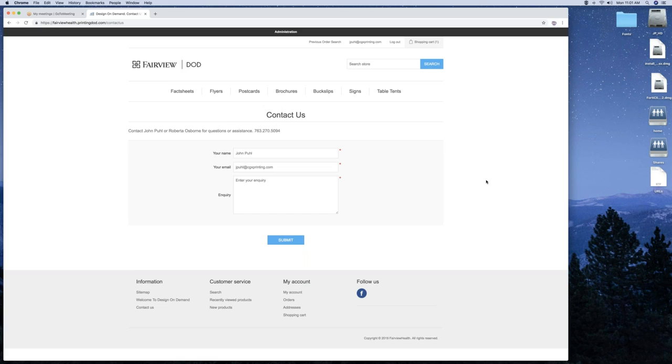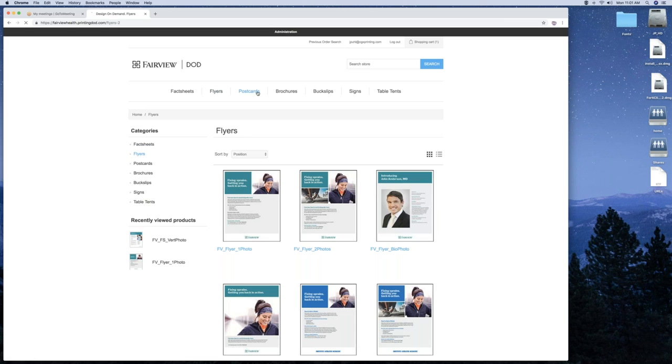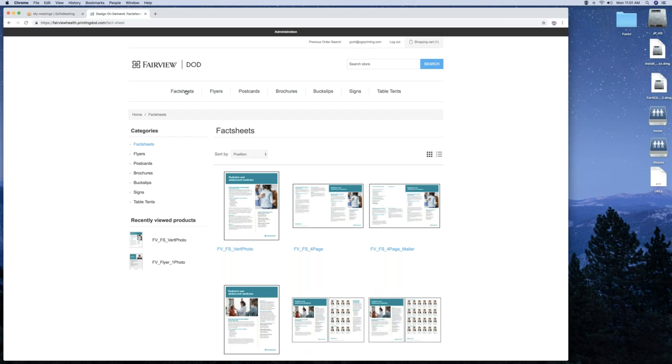Now we're going to start in a template. You can go through all the templates. There's several to choose from. I'm just going to use the fact sheet, the first one.